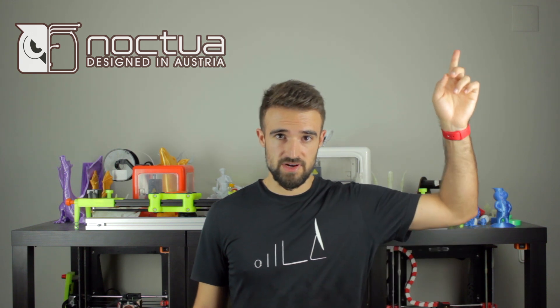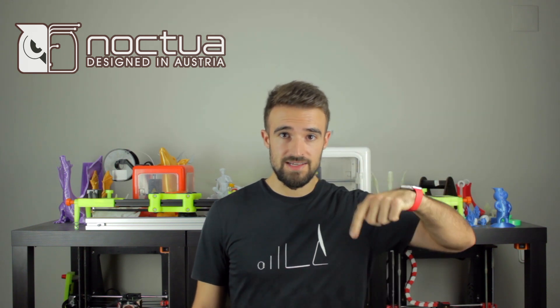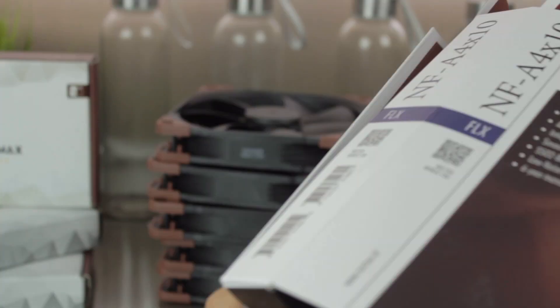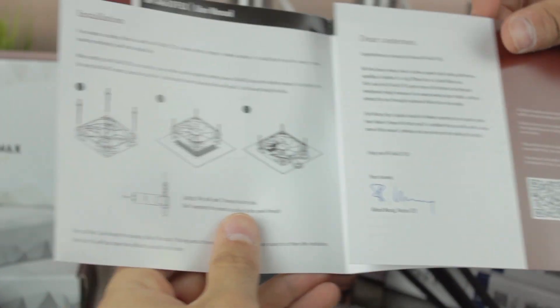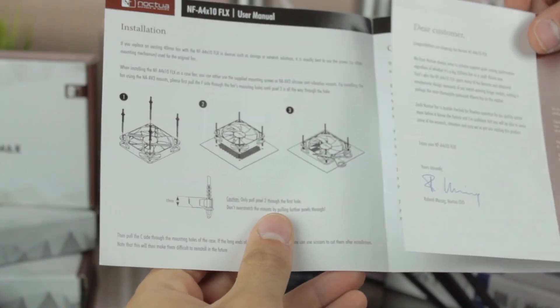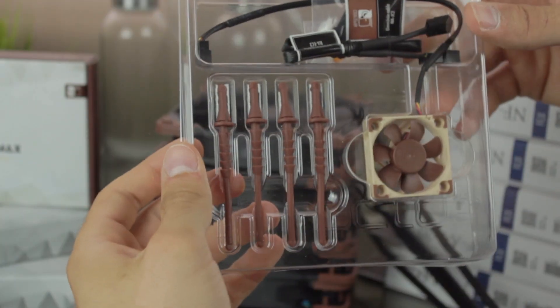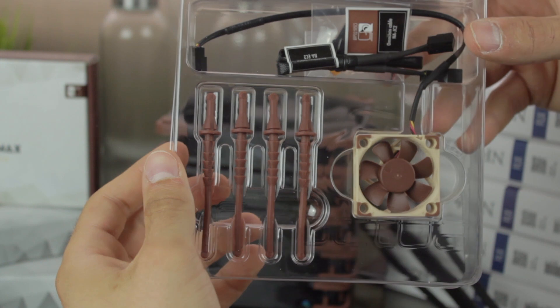You can learn more in the Noctua video I uploaded a long time ago, where I replaced the fans of Anycubic Prusa i3 with Noctua fans, and I recommend you to watch clicking here in the top right corner, or in the link in the description. If we take the fan out of the box, the first we find are the mounting instructions, that we'll use in the extruder assembly, and next, all the components included in the package.